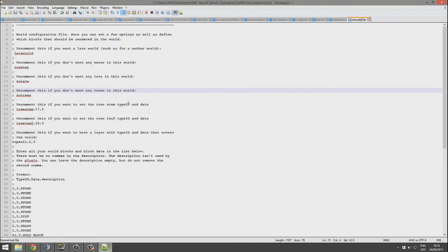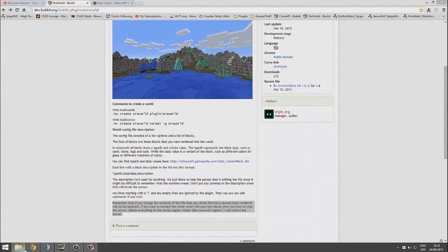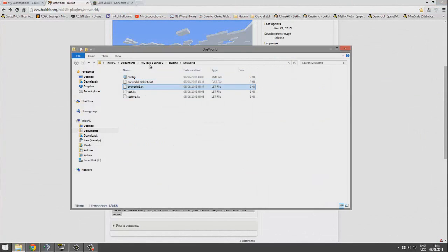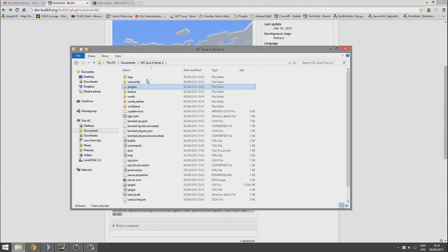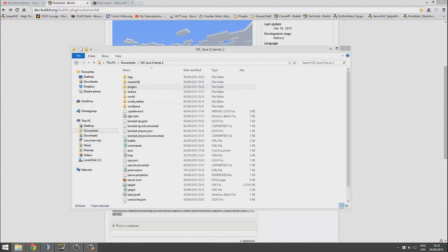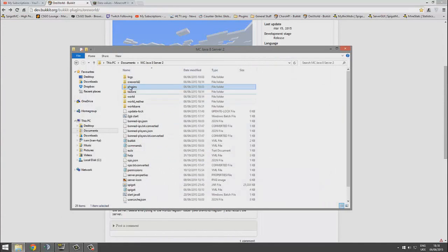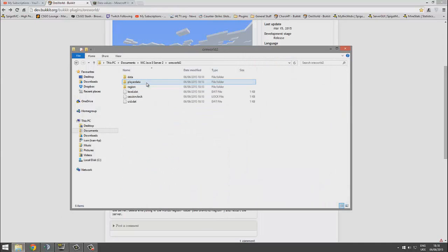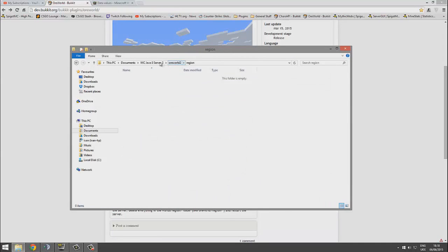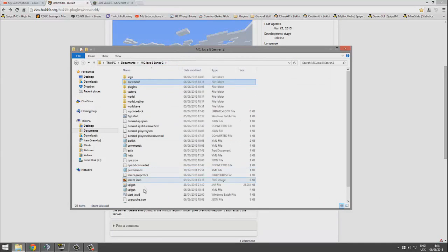If we go back to the page, it says any lines starting with the semicolon, as I mentioned, will be ignored. Here is a very important part: if we wanted the effects to happen in the world, we would have to delete everything in the regions folder.